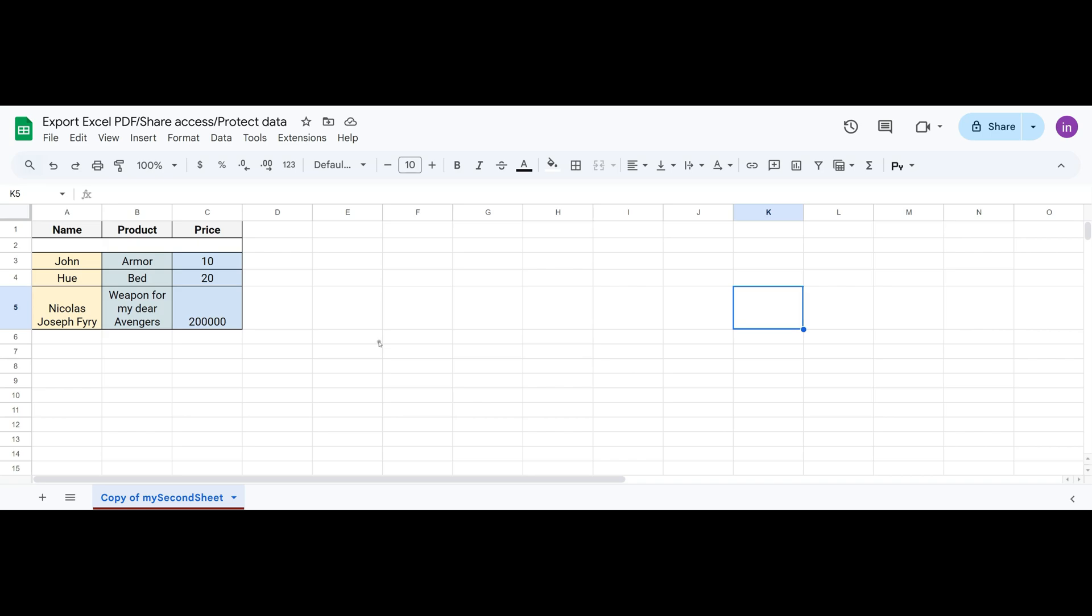Hello everyone, you're on the InGoogleSheets channel and today we have the third lesson of the Google Sheets for Beginners course. We continue exploring the basic functions of Google Sheets.